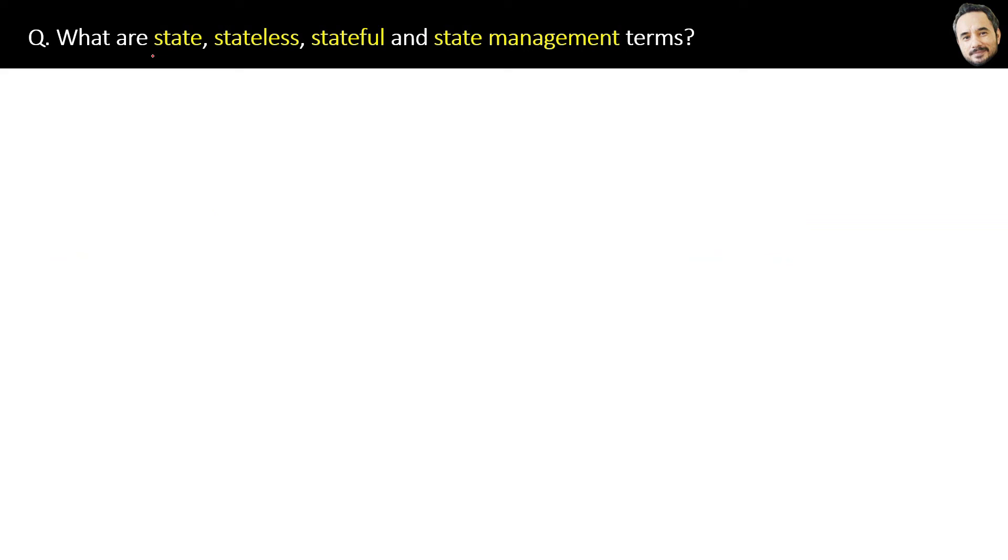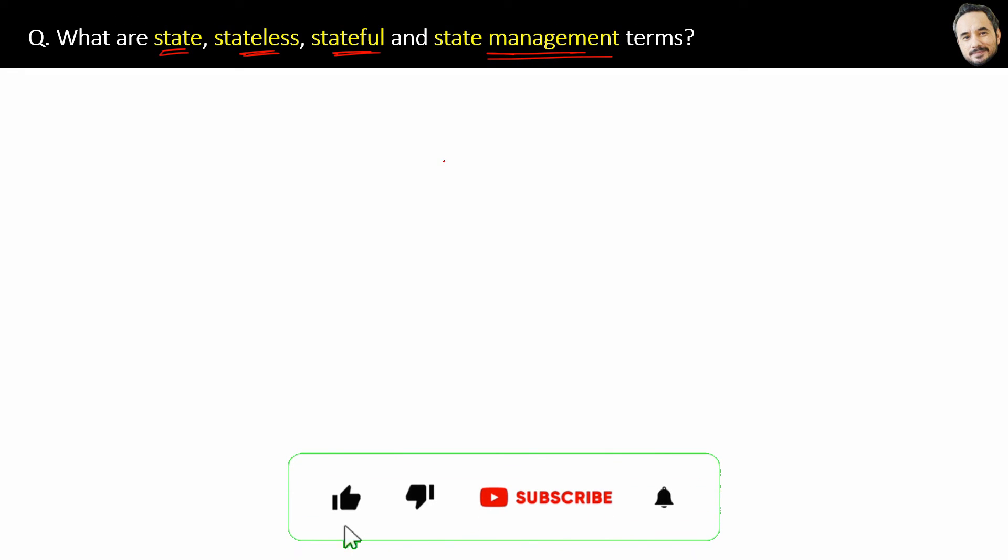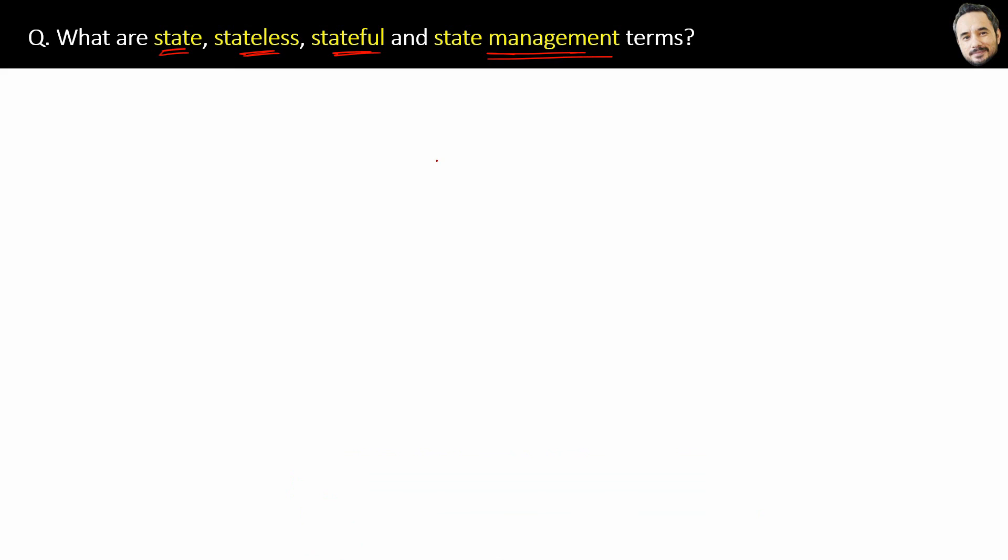What are state, stateless, stateful, and state management terms? Those who are new to React hooks or state management, these terms are very important. If you do not understand state, then you do not understand the requirement of hooks, then you do not understand Redux. So state we must know. It's like a revision.